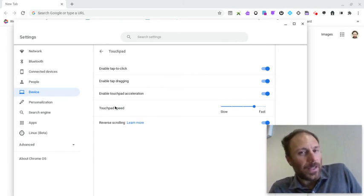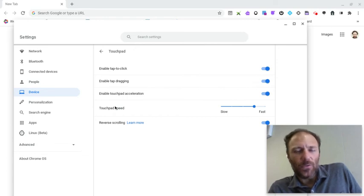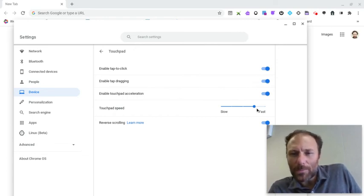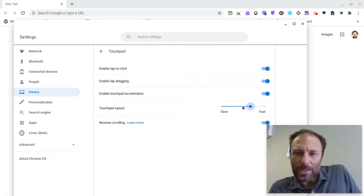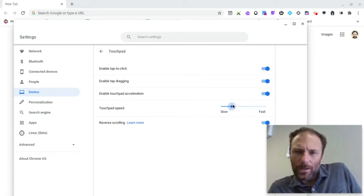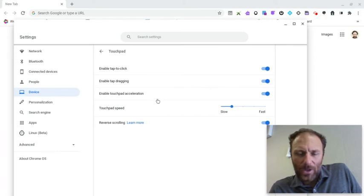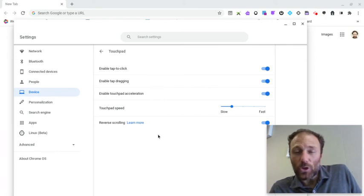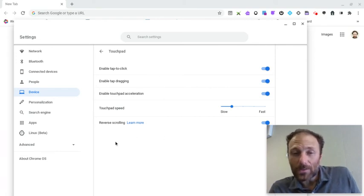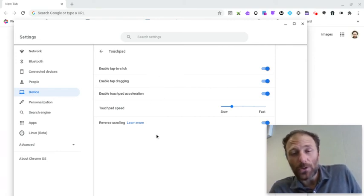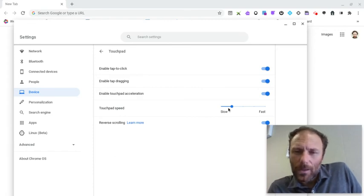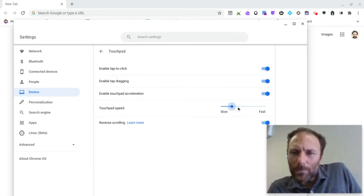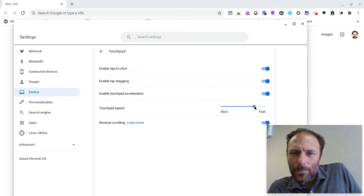Touchpad speed. If you're finding that your cursor is all over the place, it might be that your touchpad speed is set too fast. You want to bring it down so you can be more accurate. Now you might find that it's much too slow and you're kind of dragging around and it's very frustrating. You can go ahead and make it faster. I like it a little bit more on the fast side.